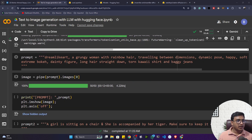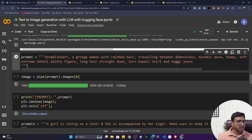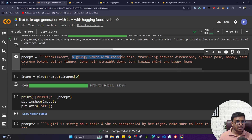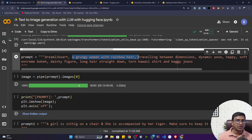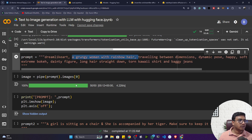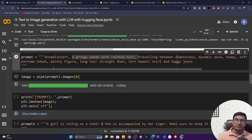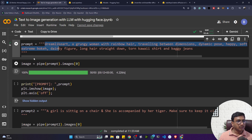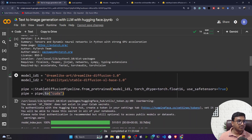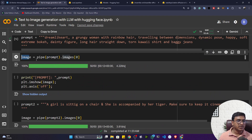The model is downloading now. I've prepared a prompt: 'dreamlike art, a grunge woman with rainbow hair traveling between dimensions, dynamic poses, happy soft eyes, narrow chain, extreme bokeh, dining figure, long hair straight down, quality short and baggy jeans.' This is my prompt. You can give any kind of prompt. I pass this prompt to the pipeline object and the model will give me the image output.